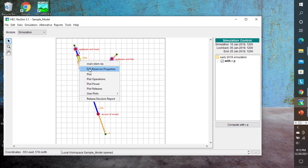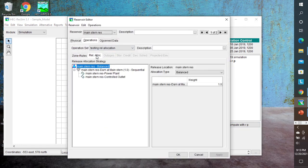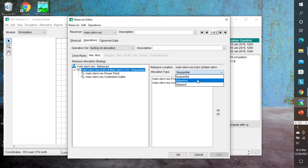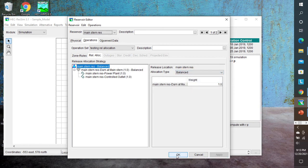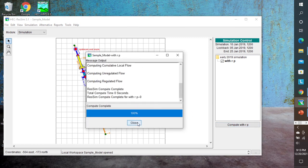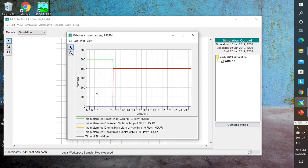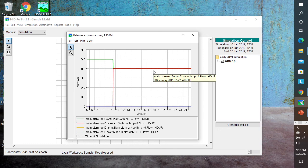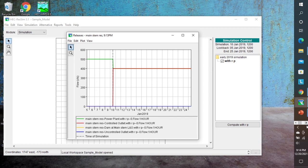Going back to reservoir properties and the release allocation, if I change this to balanced and rerun it, the plot releases show it is once again balanced with 400 CFS out of the power plant and 400 CFS out of the controlled outlet. Hopefully this makes prioritizing which outlet is used much easier and more straightforward. I appreciate you watching the video, and if you found it helpful and want to know when additional videos come out, feel free to subscribe to the channel.